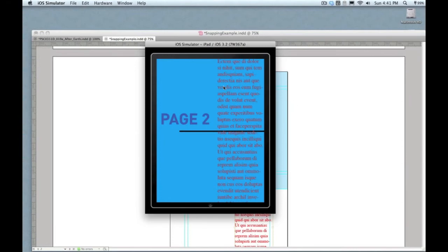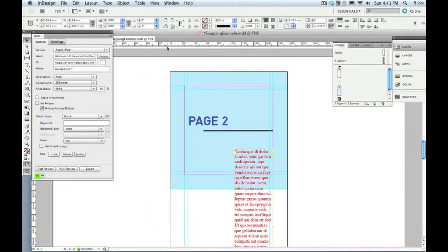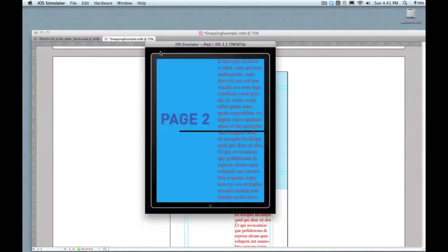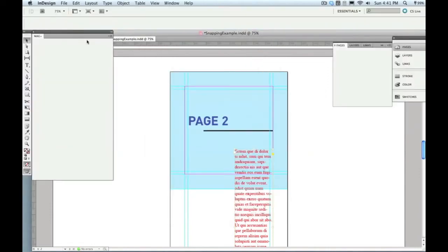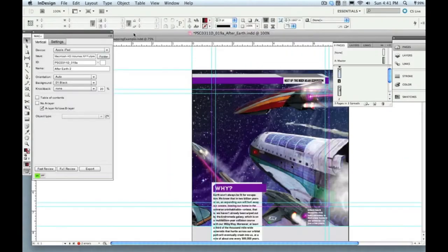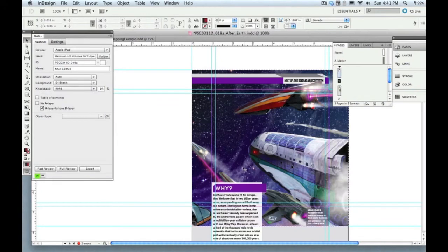Now often you're not going to want things to jump all the way to the top of the screen. You want to control that positioning the way we saw in this sample layout. So let me show you how we did this in InDesign to control that more precisely.